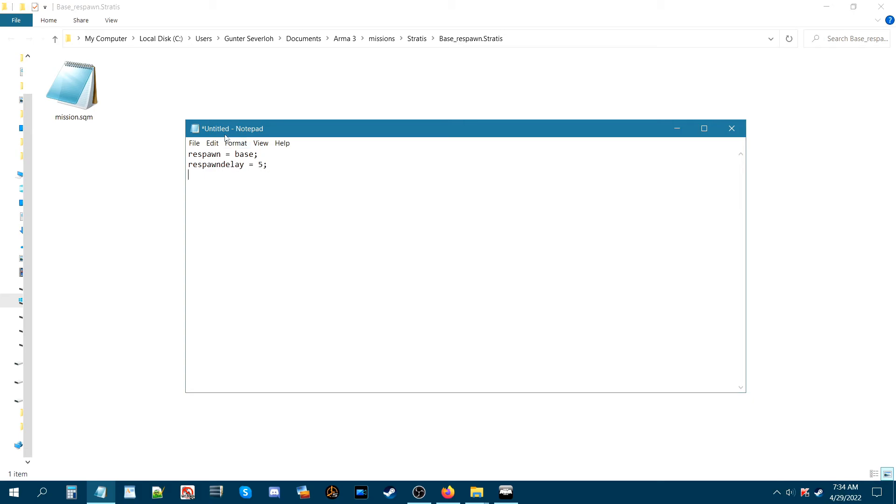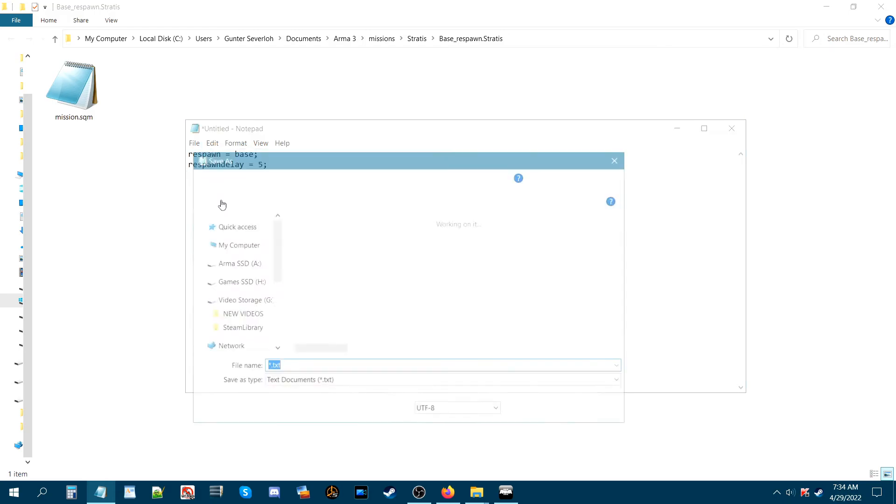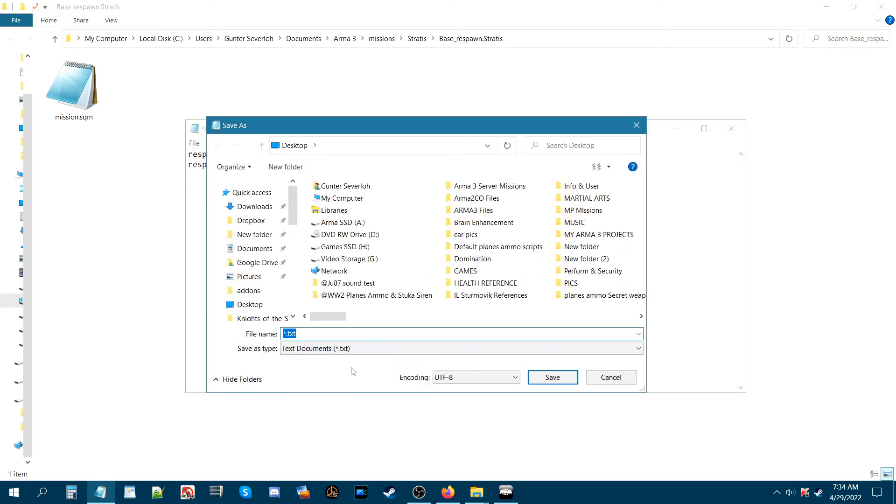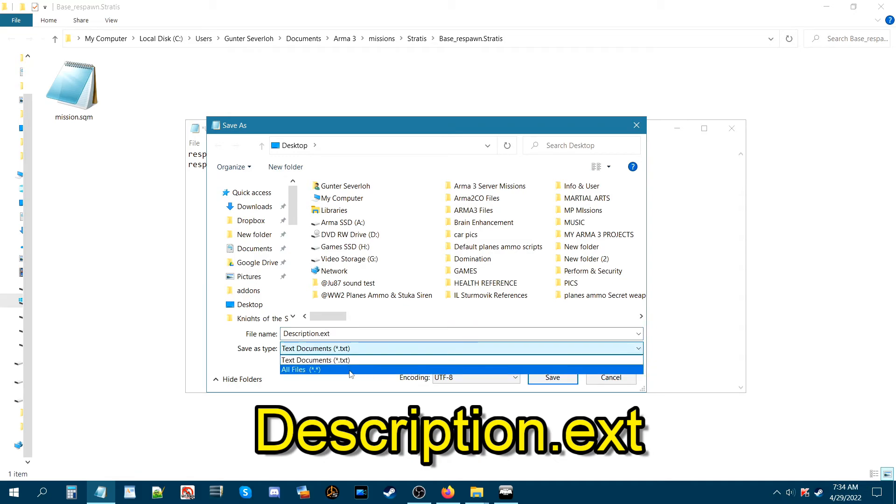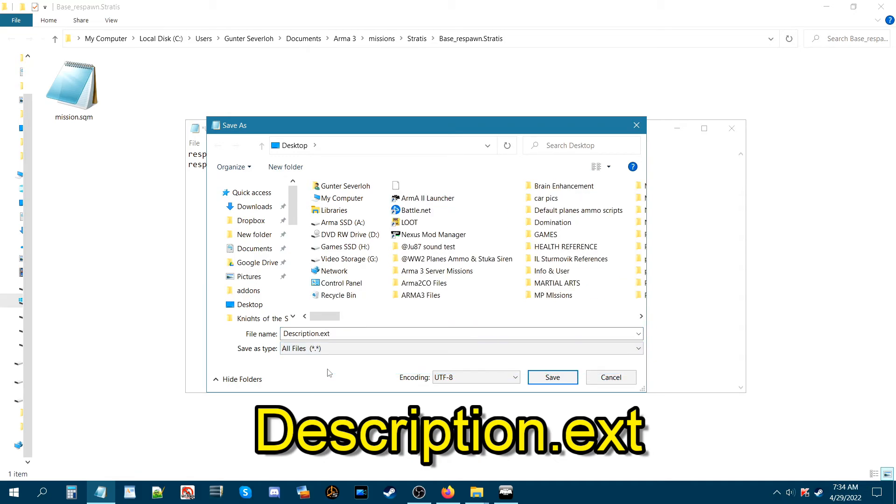We need to save this description.ext. Let's go to file and then save as. A window dialog should open up to save it somewhere, and what you're gonna name this is description.ext. Under here you want to make it all files.